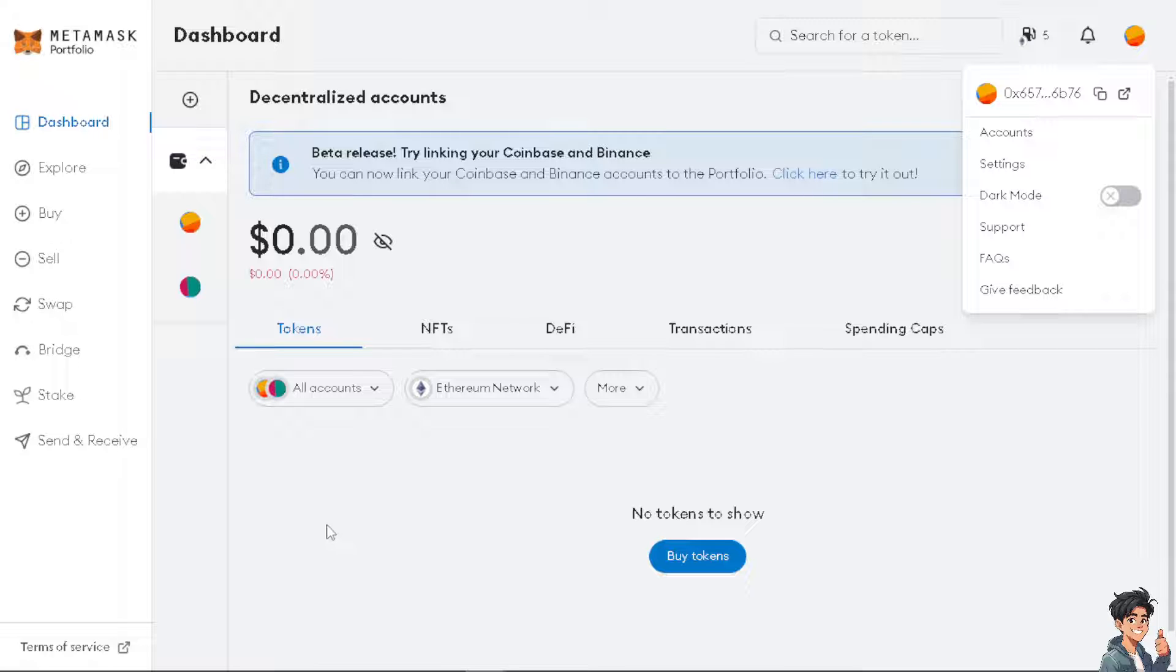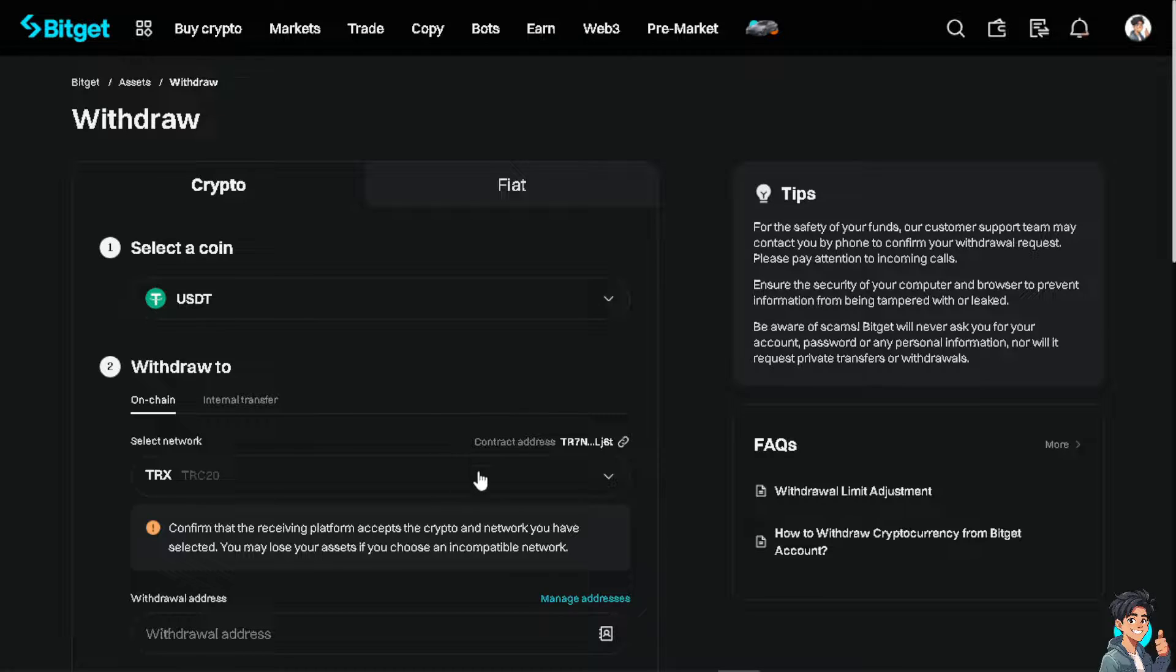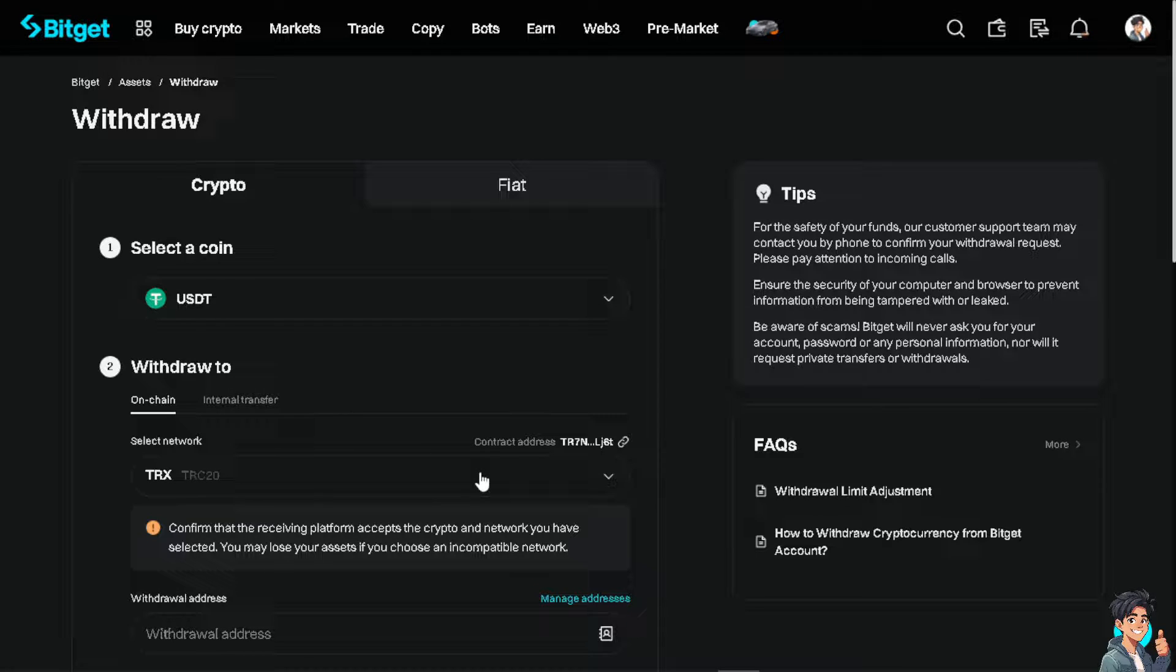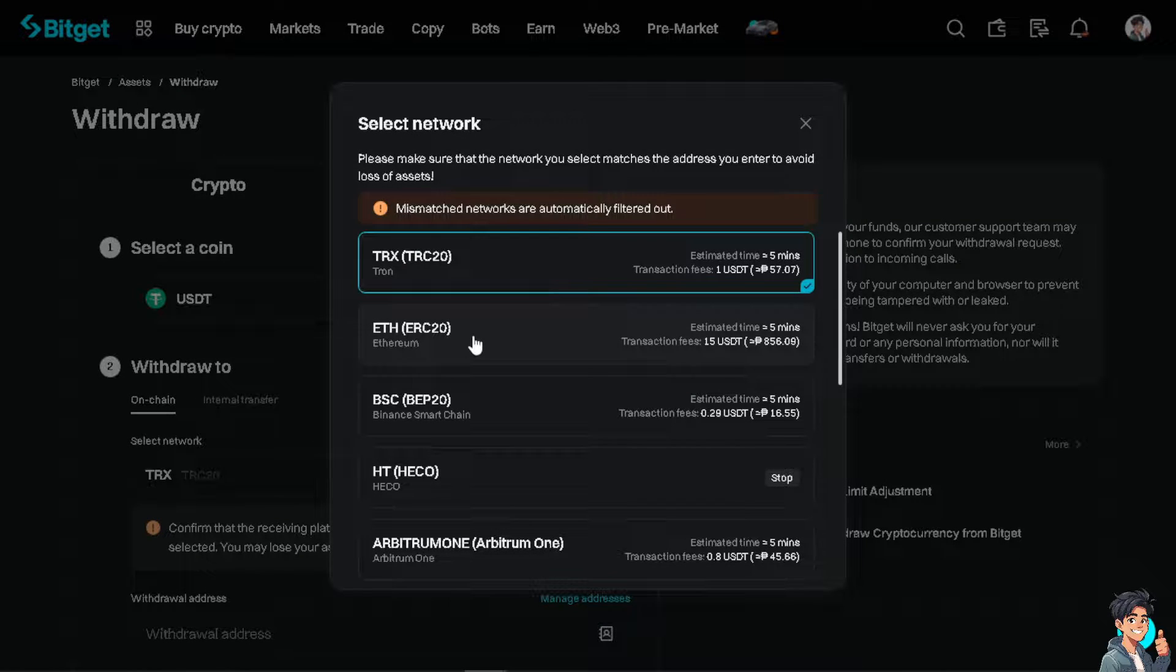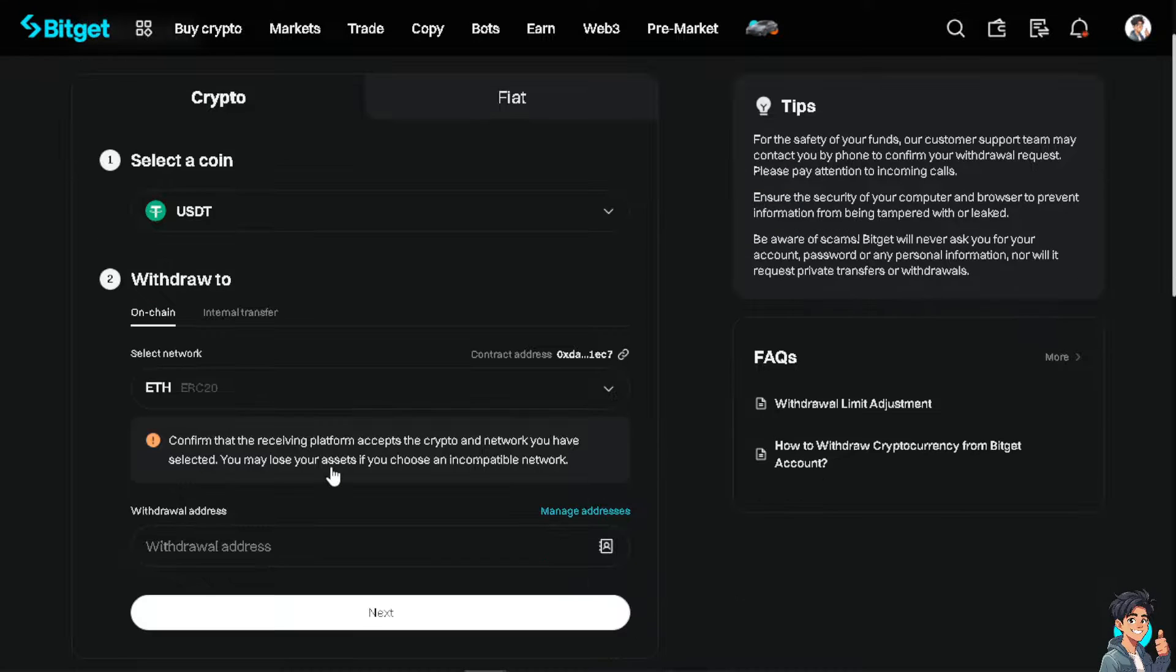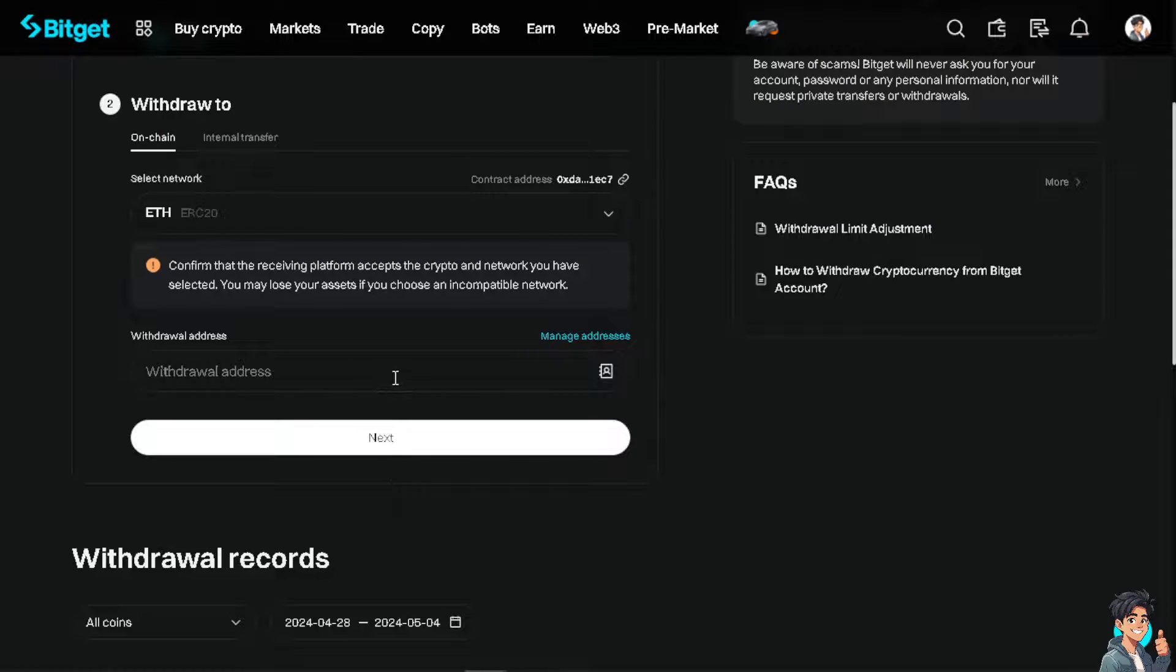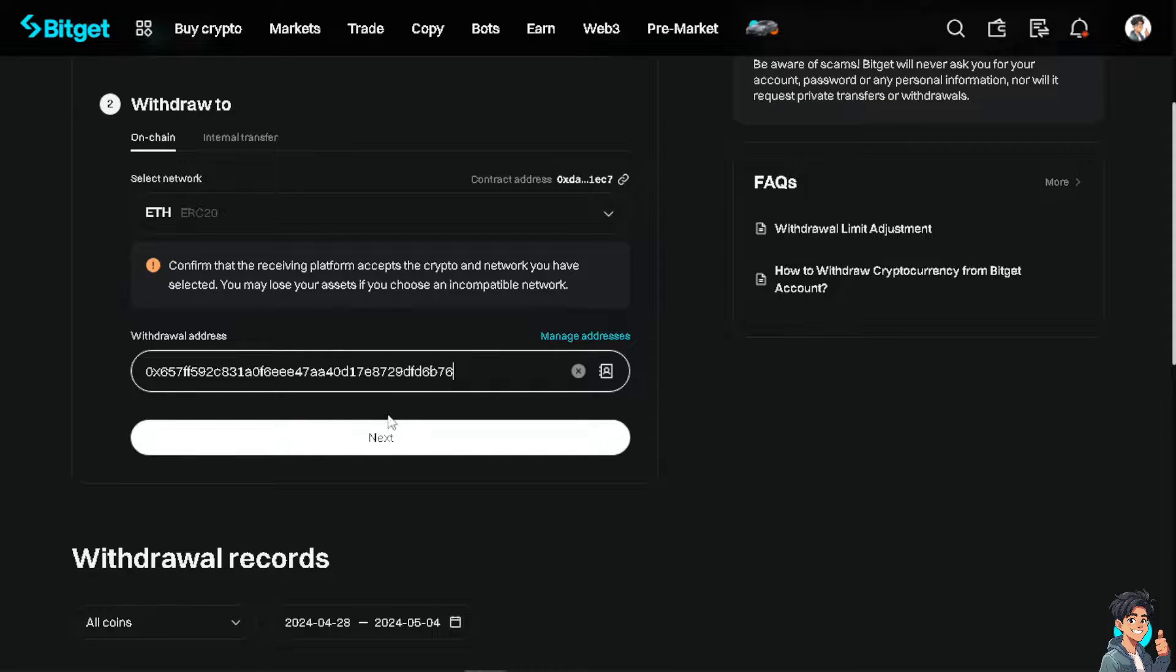Make sure that the network is correct. Because it's USDT, it should be Ethereum, and that's going to be ERC20. Click on it. Remember the address that we copied earlier - click on that and paste it here. After that, all you have to do is click on next.